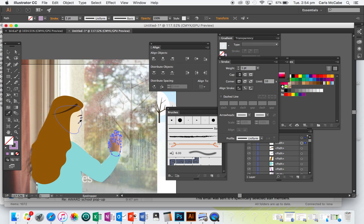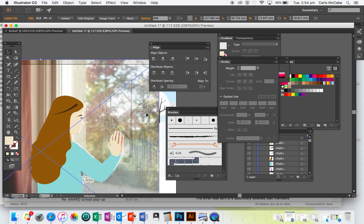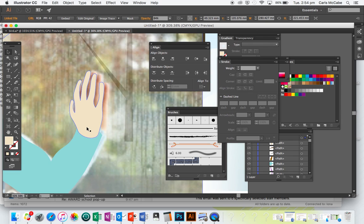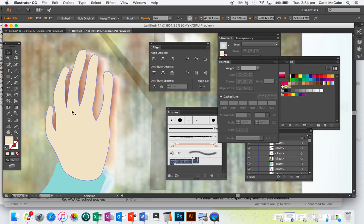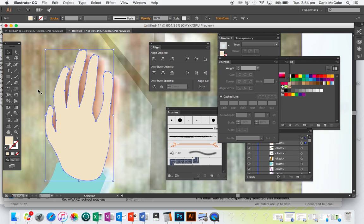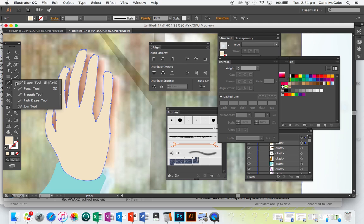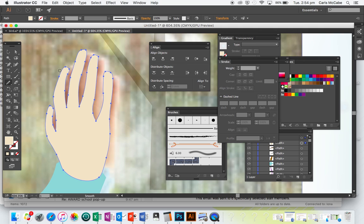I'm going to eyedropper that skin colour. It's not the prettiest hand in the world, but it will do. If your shapes are looking a bit wonky, you can select the shape and then go to the Smooth Tool, which is located behind either your Shaper Tool or your Pencil Tool, and then click and drag over the area you want to smooth out.